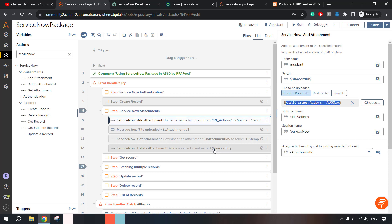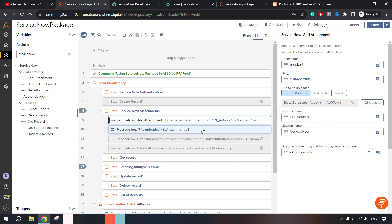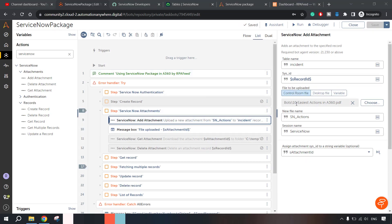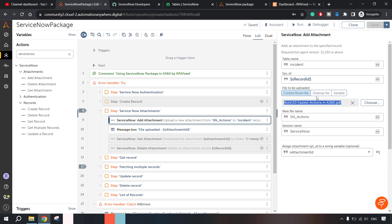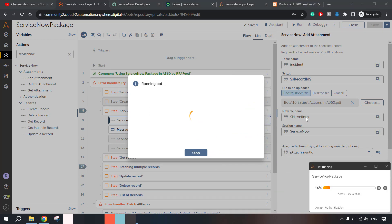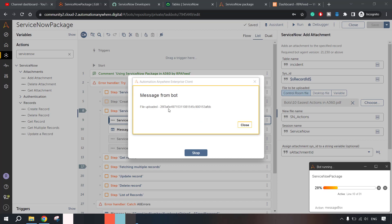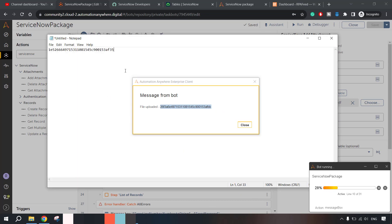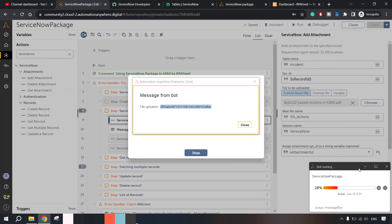Let's go to attachments — add an attachment, fetch it, then delete it. There is an existing record in the table named 'incident'. On that record we will attach one file: '10 easiest action in A360'. We'll name the new file with this name and store the attachment ID. Let me save this. I have specified a file already uploaded in the control room — you can use a desktop file as well. Let's run the bot until this message box. The file is uploaded, and this is the attachment ID. Let me copy this and paste it in a notepad.